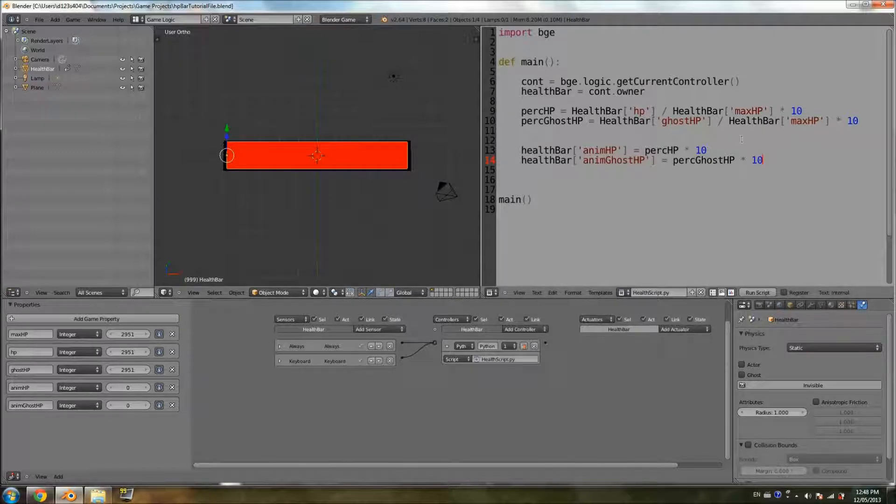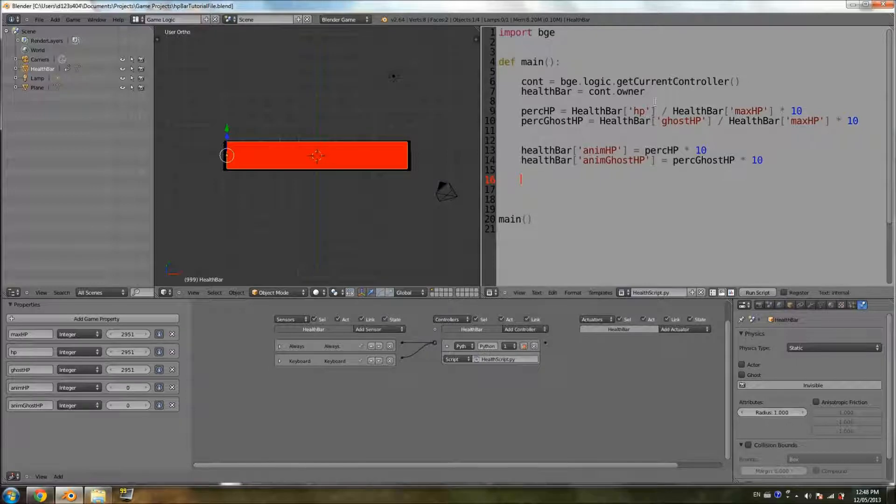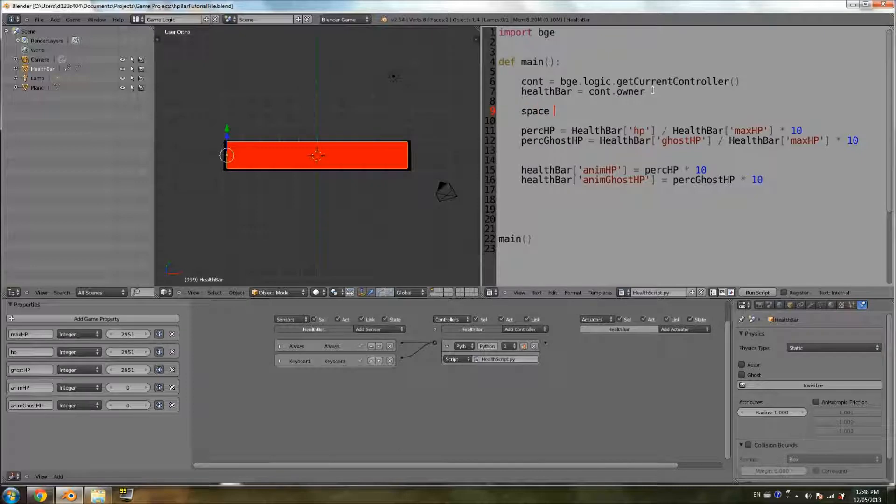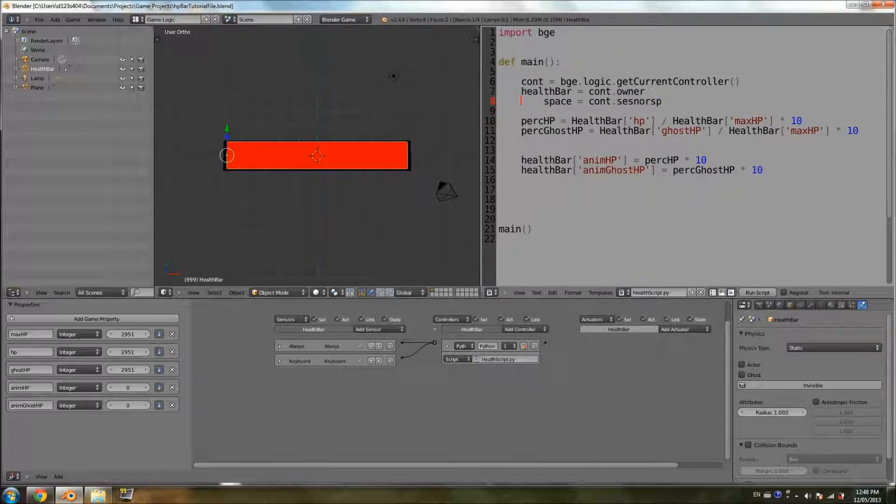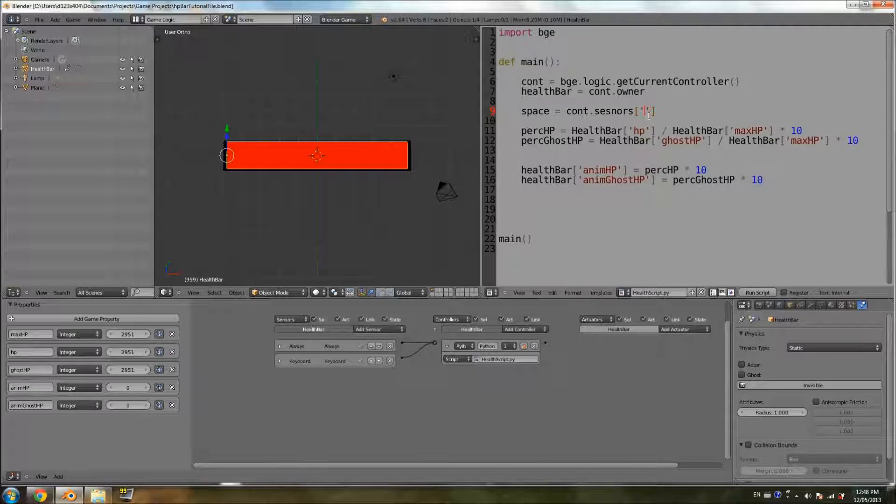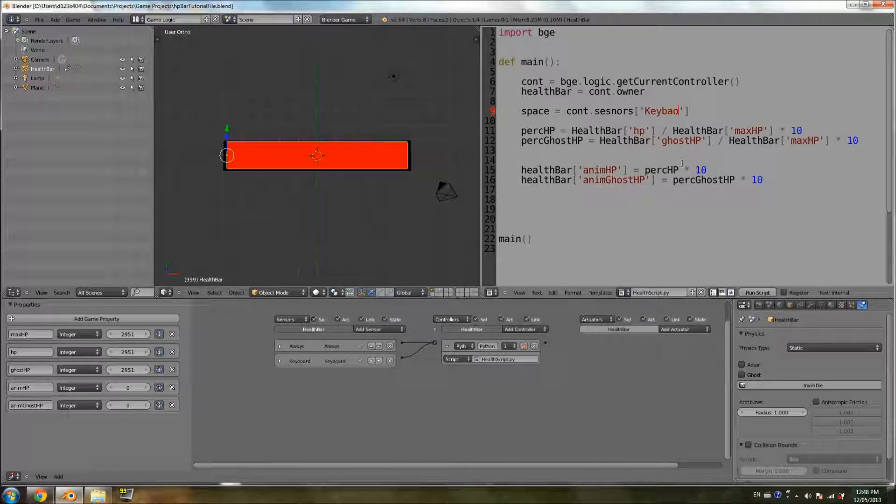So now we're going to go ahead and add the logic for losing health. So first thing, we're going to have to include our keyboard sensor here to get the keyboard input. So cont.sensors, this is just getting a normal sensor. Square brackets, quotations. And the name of it is keyboard, so I'm just going to stick with that, I never renamed it.